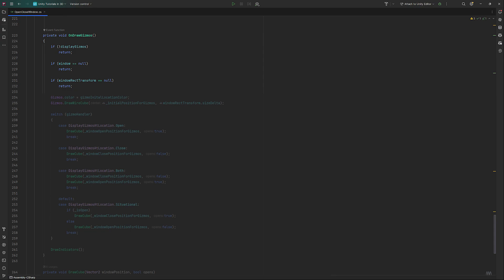When rendering Gizmos, you typically have an order of doing things. First, you set the color you want, then you draw the shape with that color. When you change the color at a later point in the method, only whatever is being drawn afterwards will be rendered with this new color. So, for our initial location, we draw a wire cube like this. Center is initial position for Gizmo, and its size will be size delta.